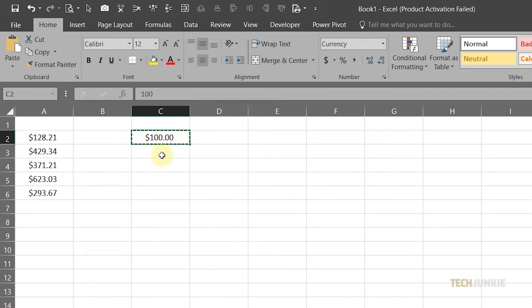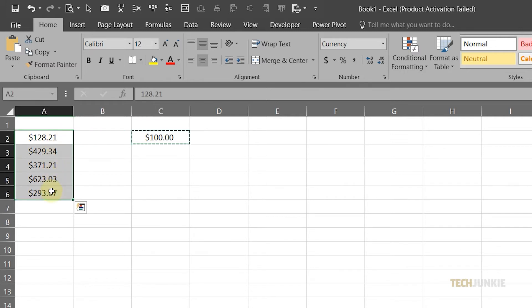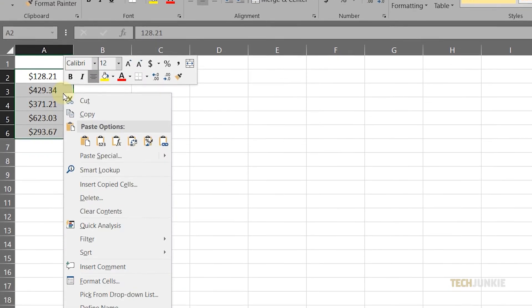Now highlight all of your data, then right-click and select Paste Special from the menu.